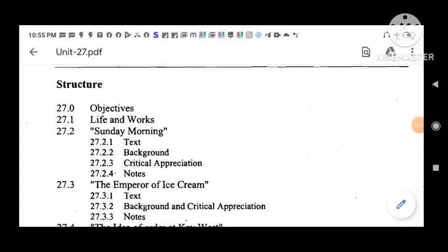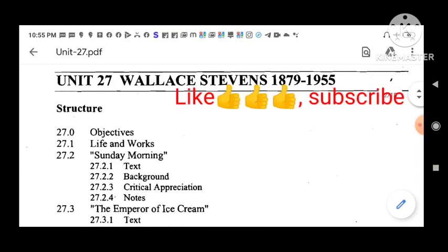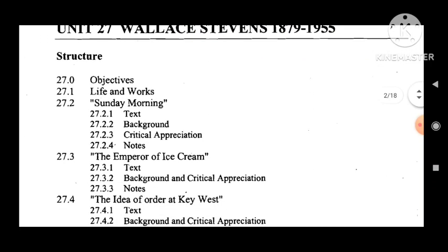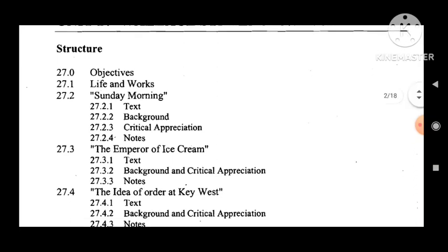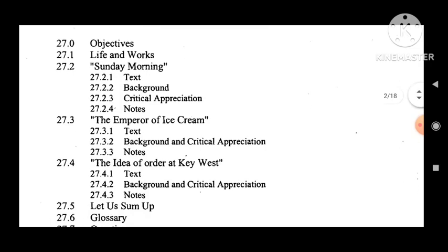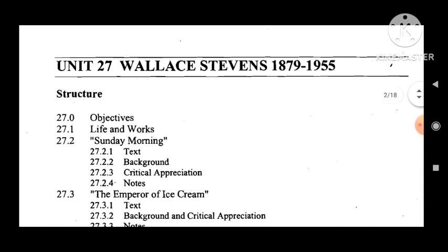Hello viewers, welcome to Study with Master Notes. We are live now, hope all of you are fine. Today I will cover Wallace Stevens (1879–1955), Unit 27. I have already covered Sunday Morning. Today I will go to 'The Emperor of Ice Cream.'